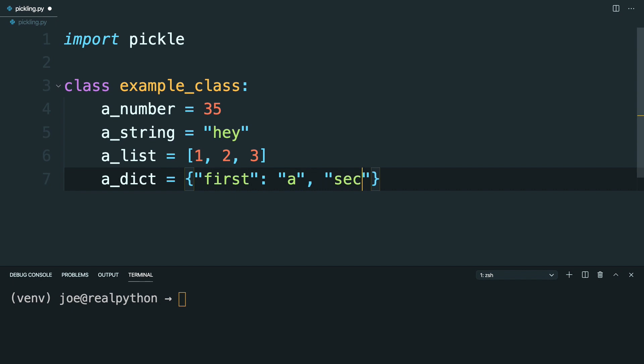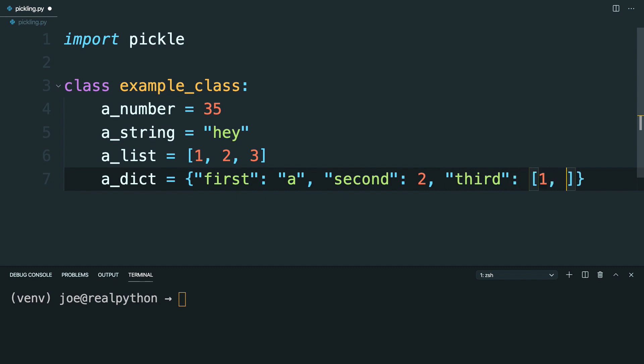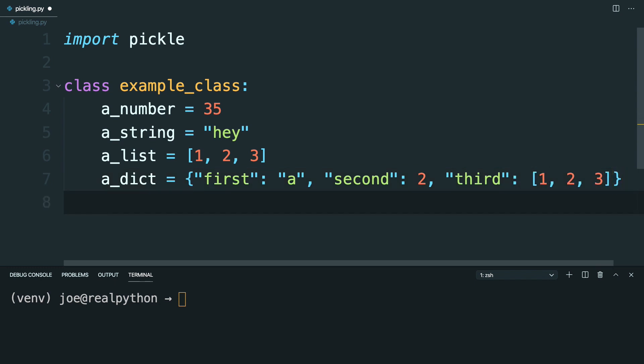A second, with a value of an integer 2. And third, which you can go ahead and make a list. And then finally, go ahead and put in a tuple, which can be something like 22 and 23.